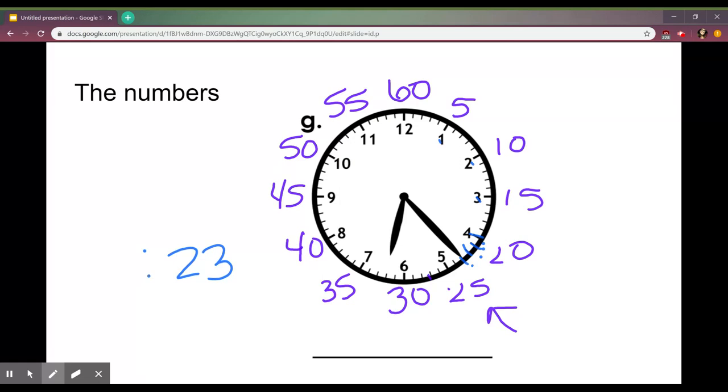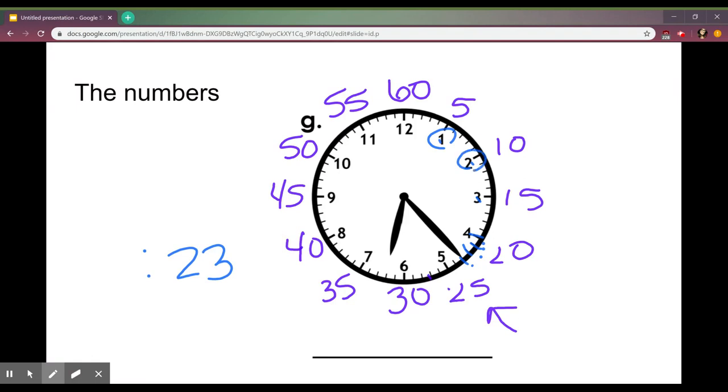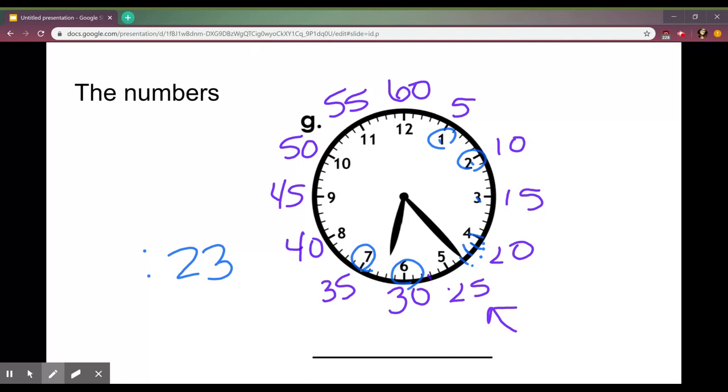When you figure out your hour hand you're going to just use these big numbers right here and you look at the two that it's in between. This one's in between six and seven and it's going to go to the lower number. So this is in between six and seven so it is 6:23.